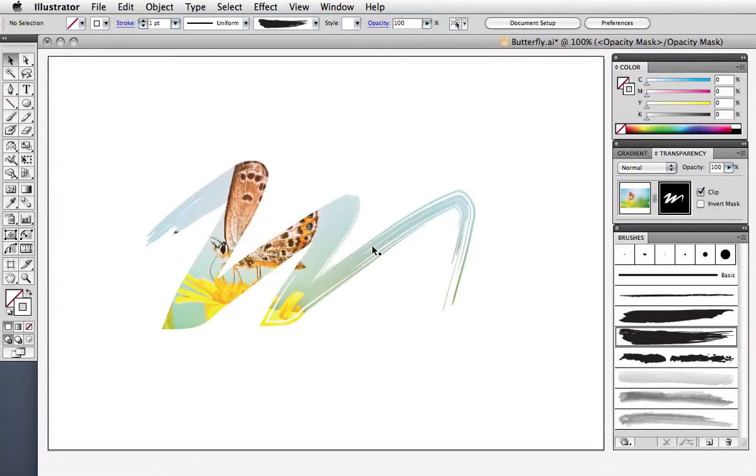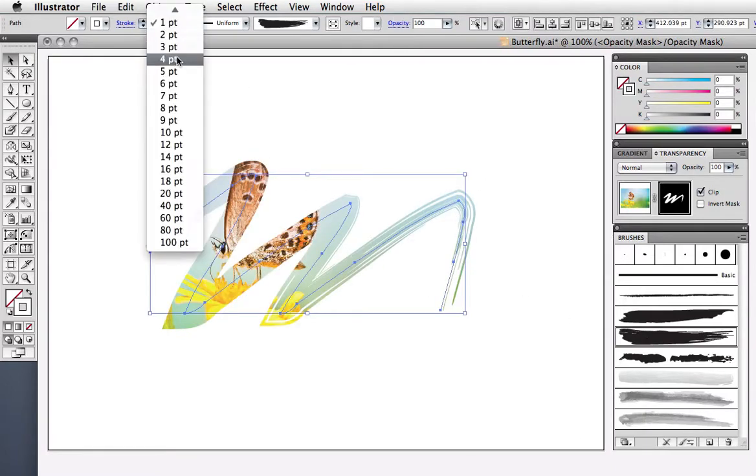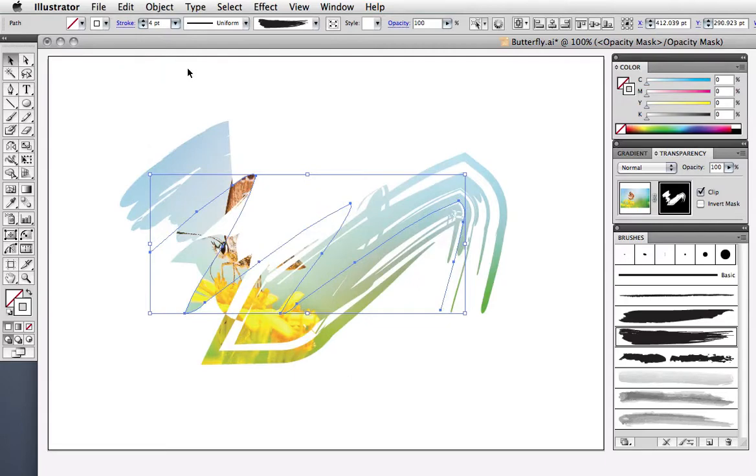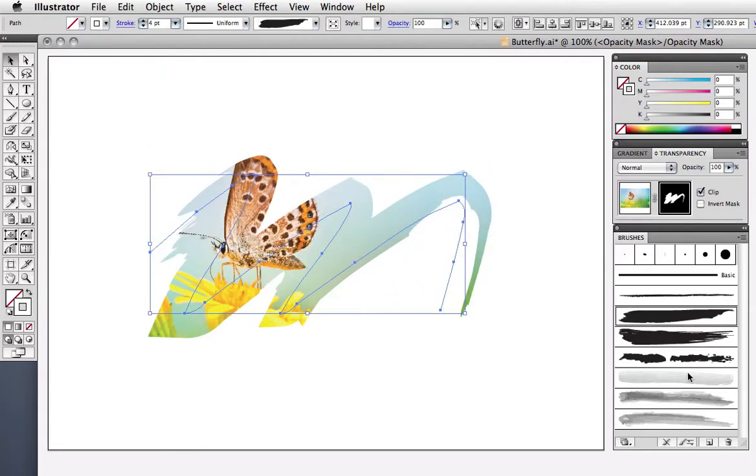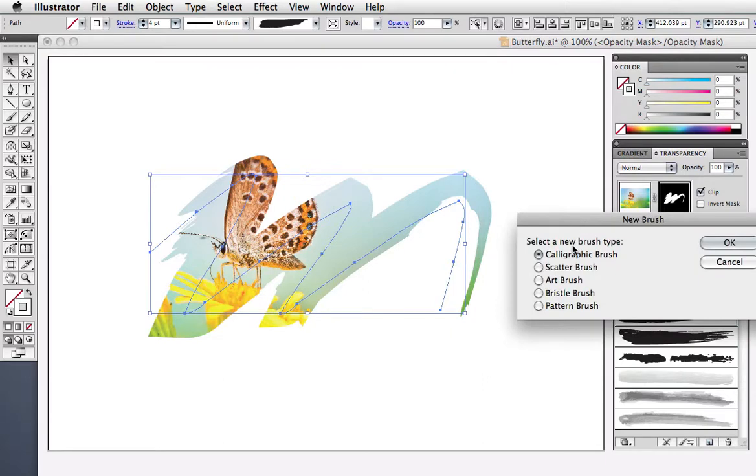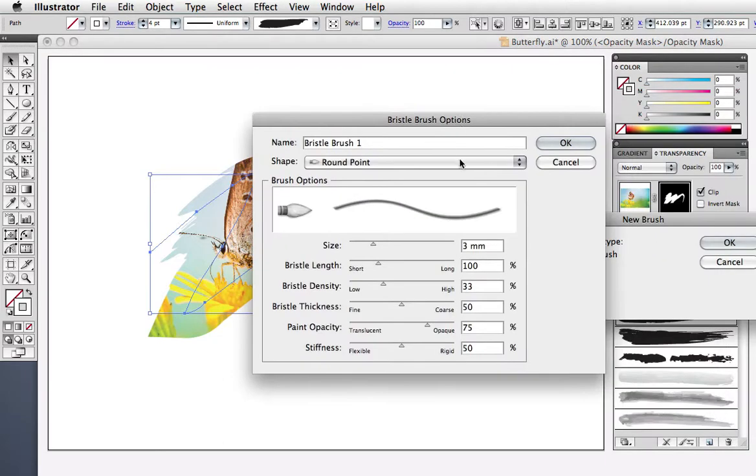Since we're working with vector paths, I can change the width of the stroke and the style of the paintbrush for different effects. The bristle brush in CS5 works really well with this technique. I'll make a new bristle brush and apply it to the path.